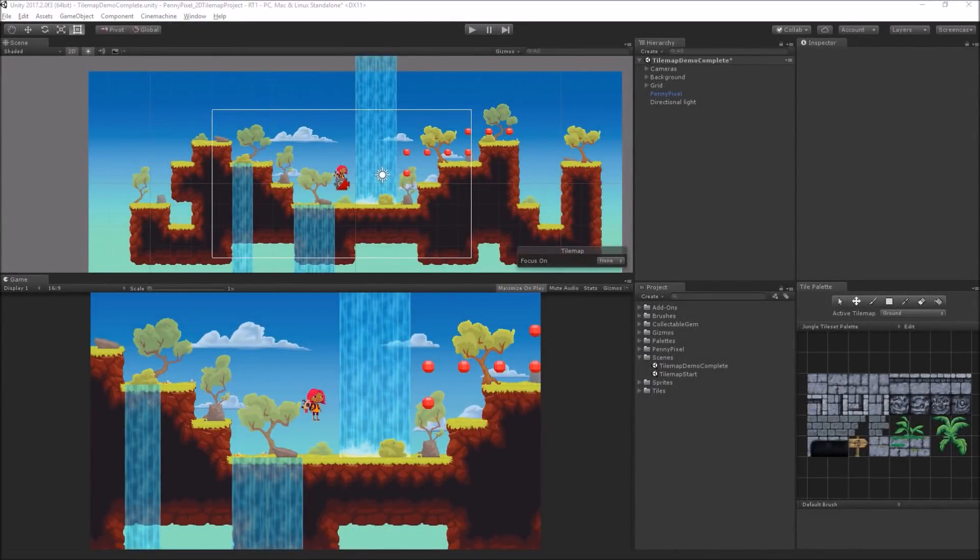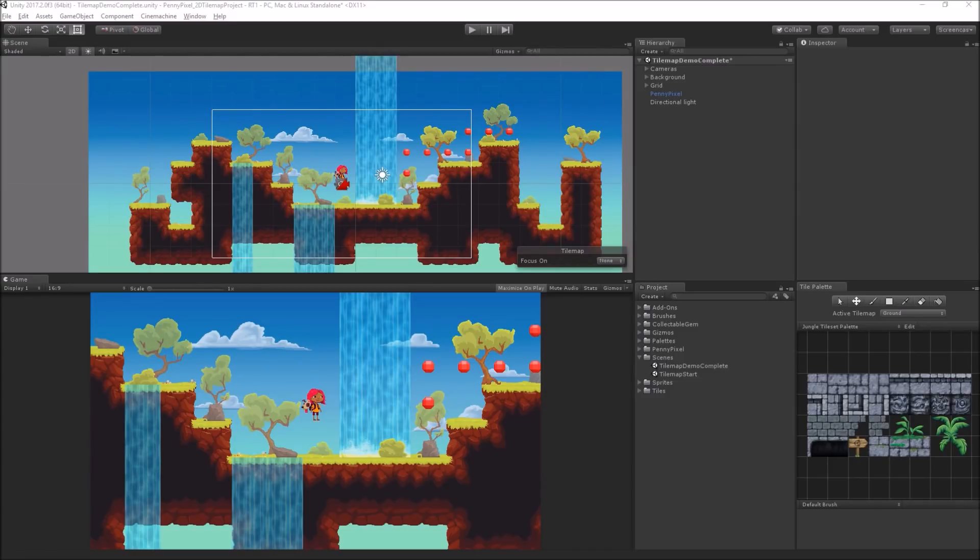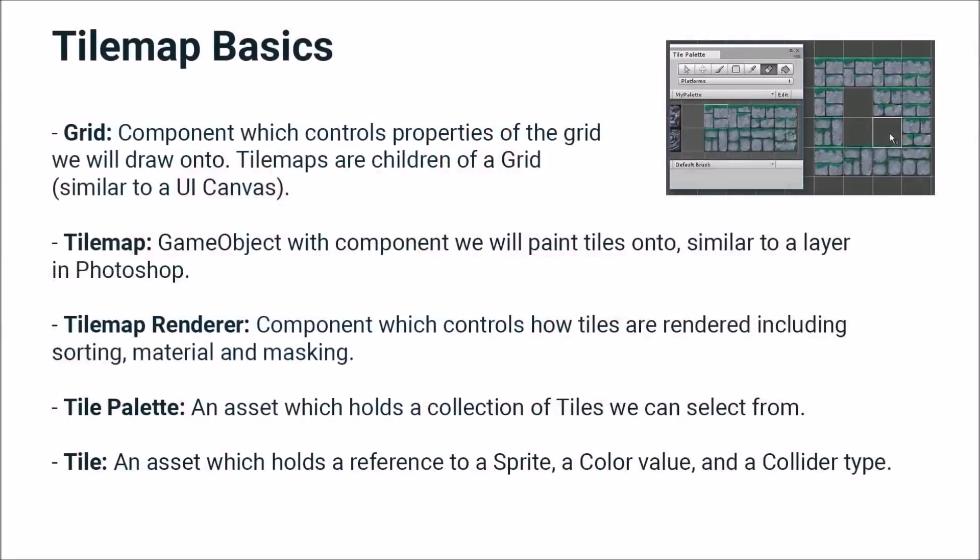Before we get started, I want to give you some basic definitions before we see the system at work, just so you have an idea of what we're working with. So tilemap basics.